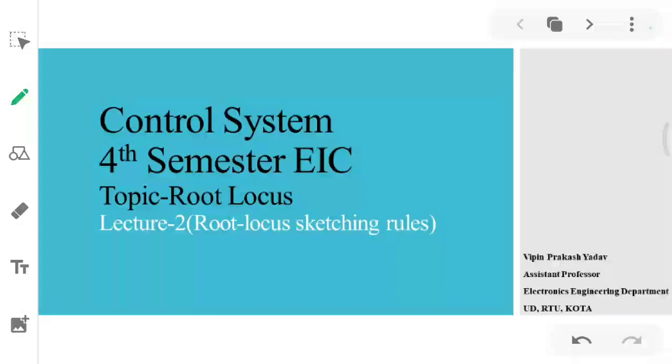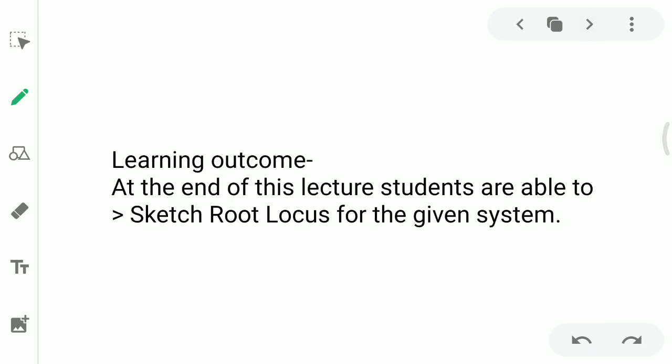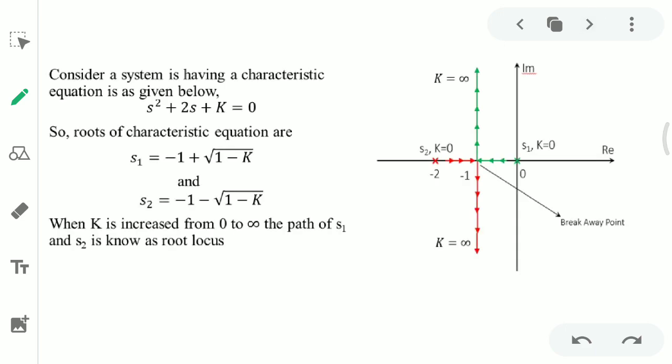Welcome. This video lecture is for control systems and the topic is root locus. We have already covered lecture one, which is about the introduction and basic terminology used in root locus. This is lecture two, in which we are going to see some rules for plotting the root locus — basically the properties of the root locus. The learning outcome is that students will be able to sketch the root locus for a given system.